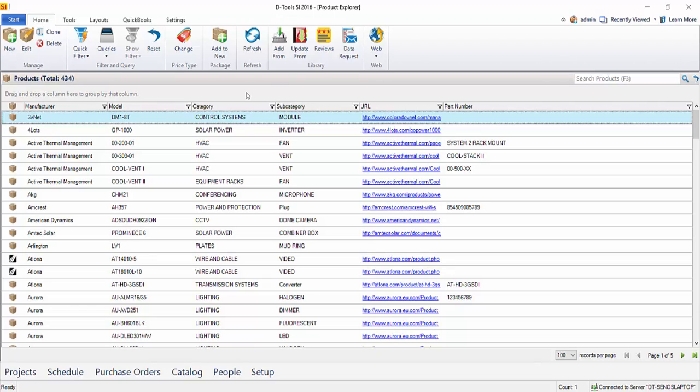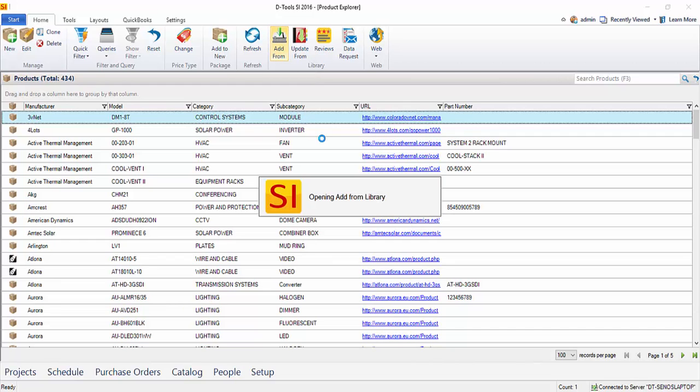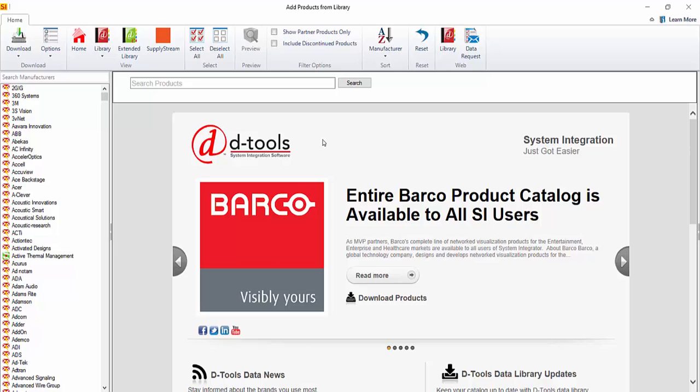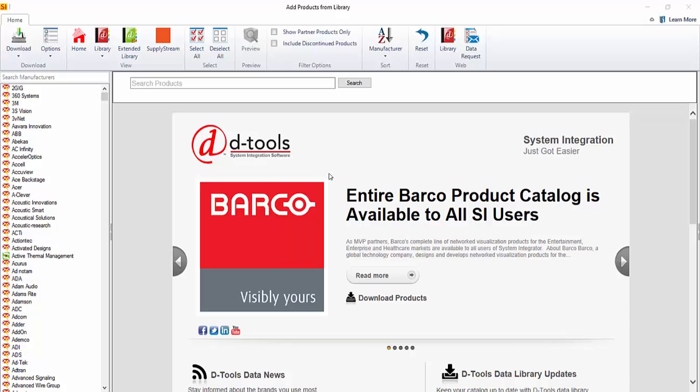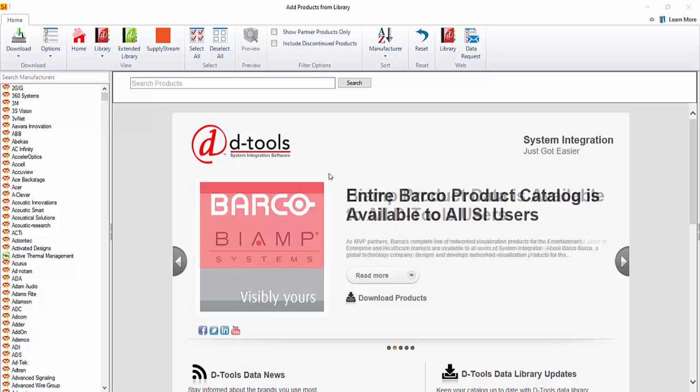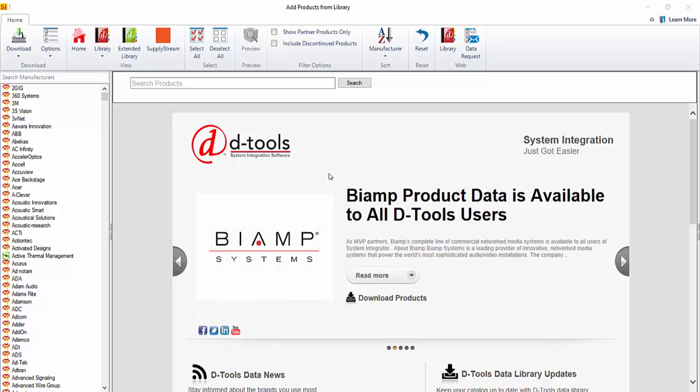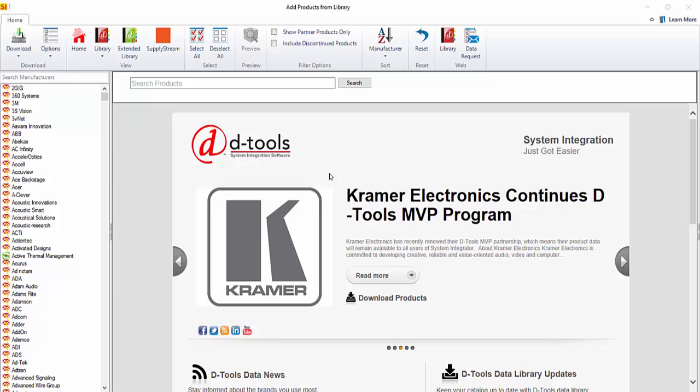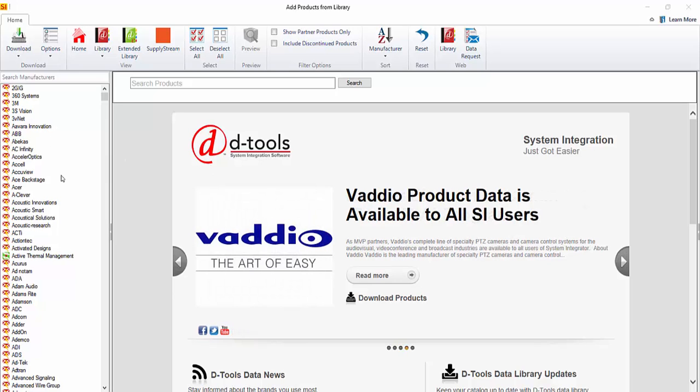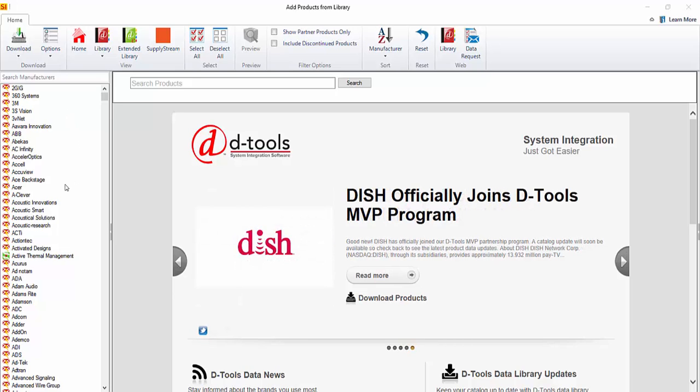So the first thing we'll do is click this Add From button in the Library section, and that's going to open up the following window. The Add Products from Library interface will default to the DTools library of products, and those are products that are available to download directly from DTools. The list over here on the left will list the manufacturers, again by default, that are available for download.